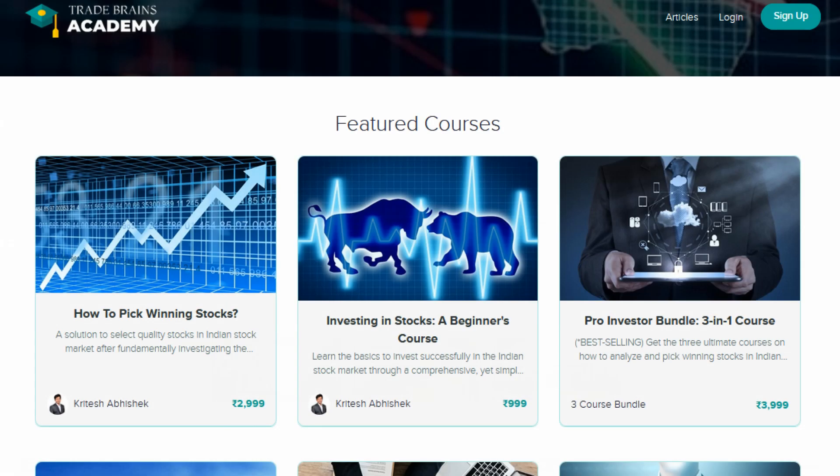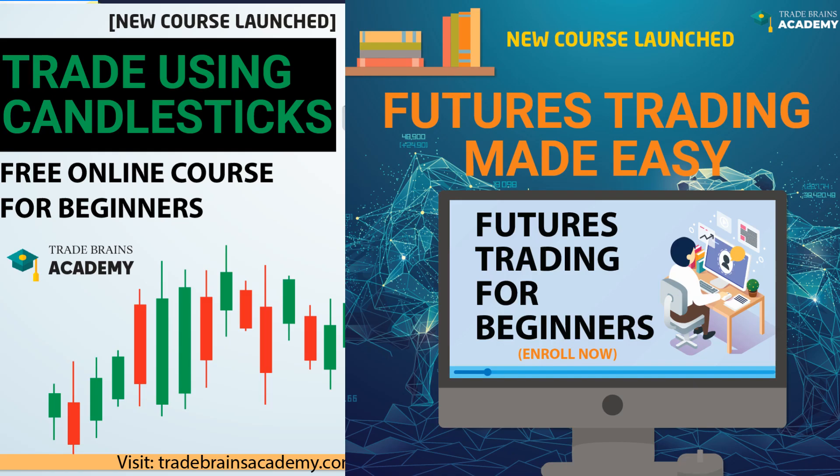What is technical analysis? What are technical indicators? This is a common question in the mind of every day trader. Hi everyone, my name is Hitesh and I welcome you to our Trade Brains YouTube channel.